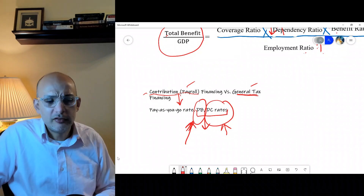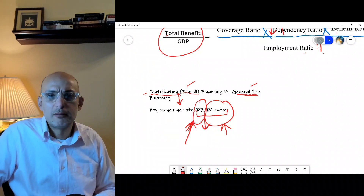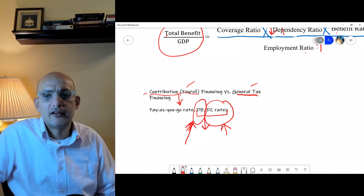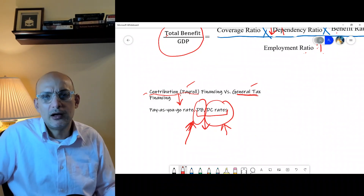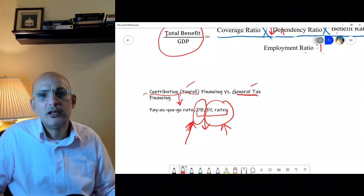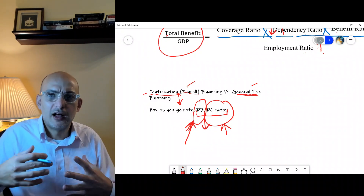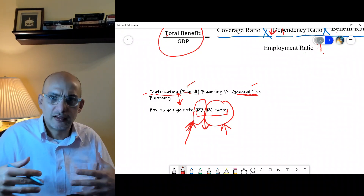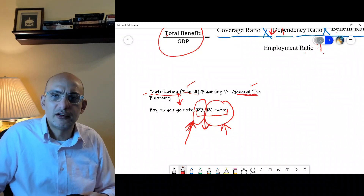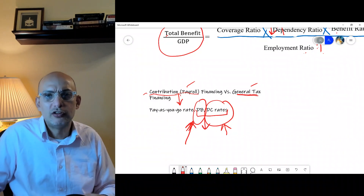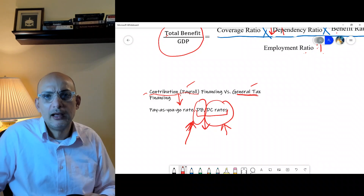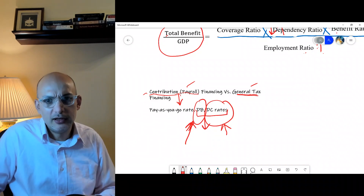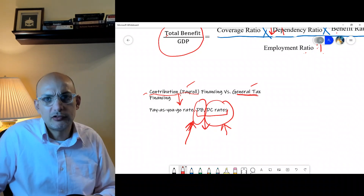We will take this discussion further in the next session, where we will talk about options for extending coverage of social protection as well as the gender dimension of protection.